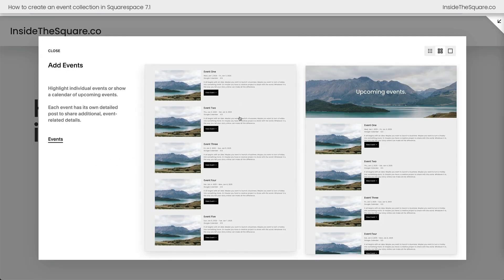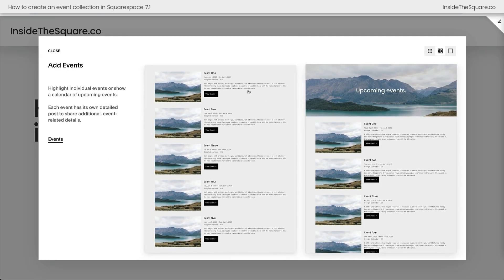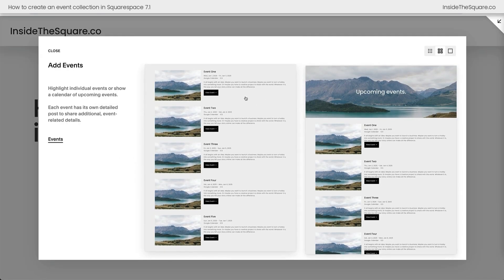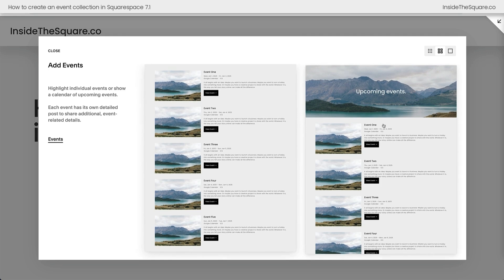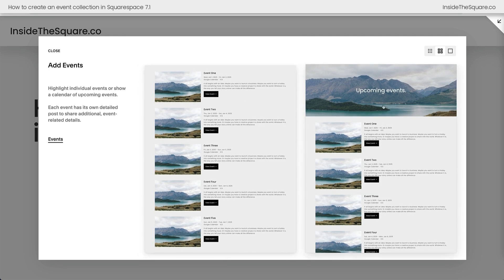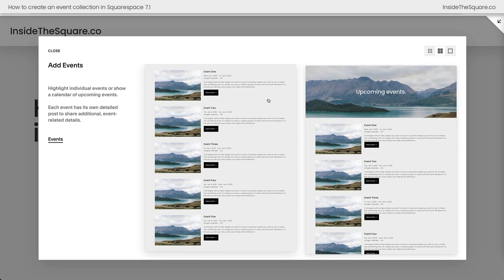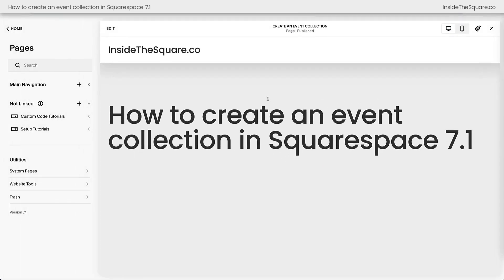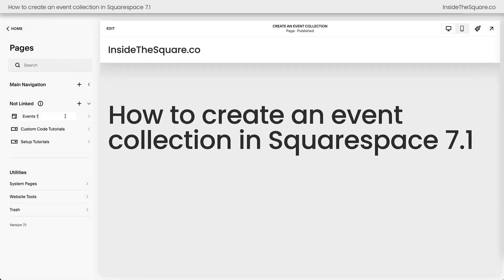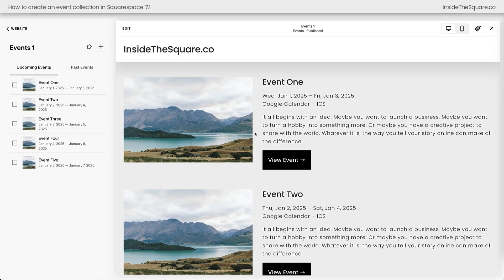On the next screen here, you have the option to choose either one of these layouts. There really isn't a big difference — they're equally customizable. The only difference is this layout has a page section at the top. Let's go ahead and start with this one so I can teach you how to add that yourself. Squarespace has placed this collection in the Not Linked section of my site, and I'll go ahead and click on this arrow so we can access that new page.